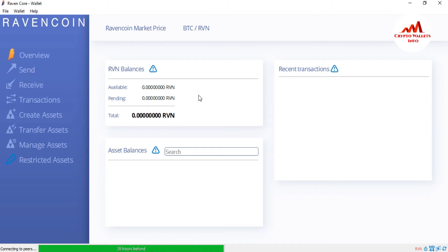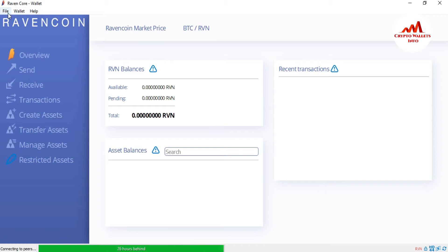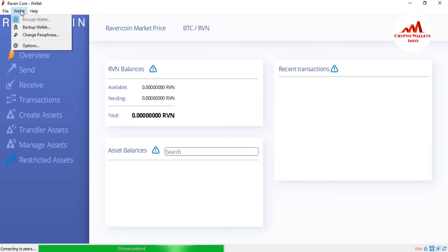Now I am going to change my Ravencoin core wallet password. You can see here there are three options in your Ravencoin core wallet interface. The first option is File, second is Wallet, third is Help. If you change your password, you just simple go to the Wallet, click here.